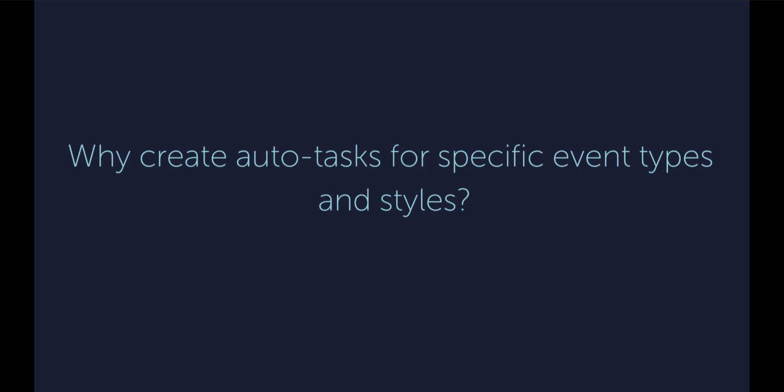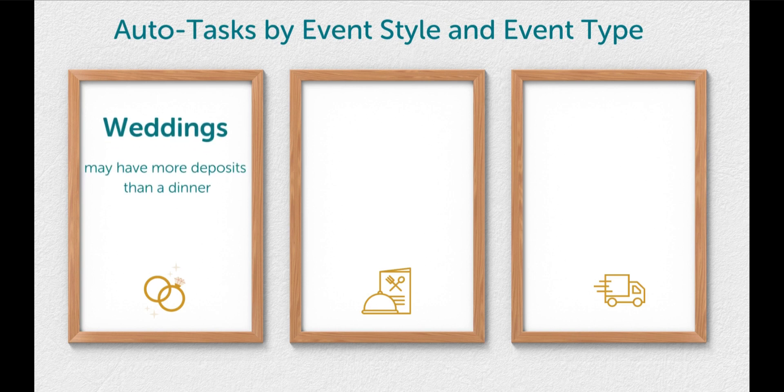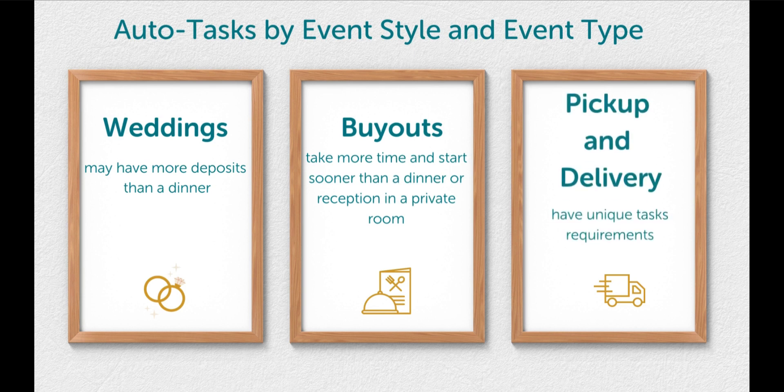Why create autotasks for specific event types and styles? Some examples are that weddings may have more deposits than a dinner. Detailing a buyout takes even more time and would start sooner than a standard dinner or reception in a private room. And pickup and delivery have unique task requirements.